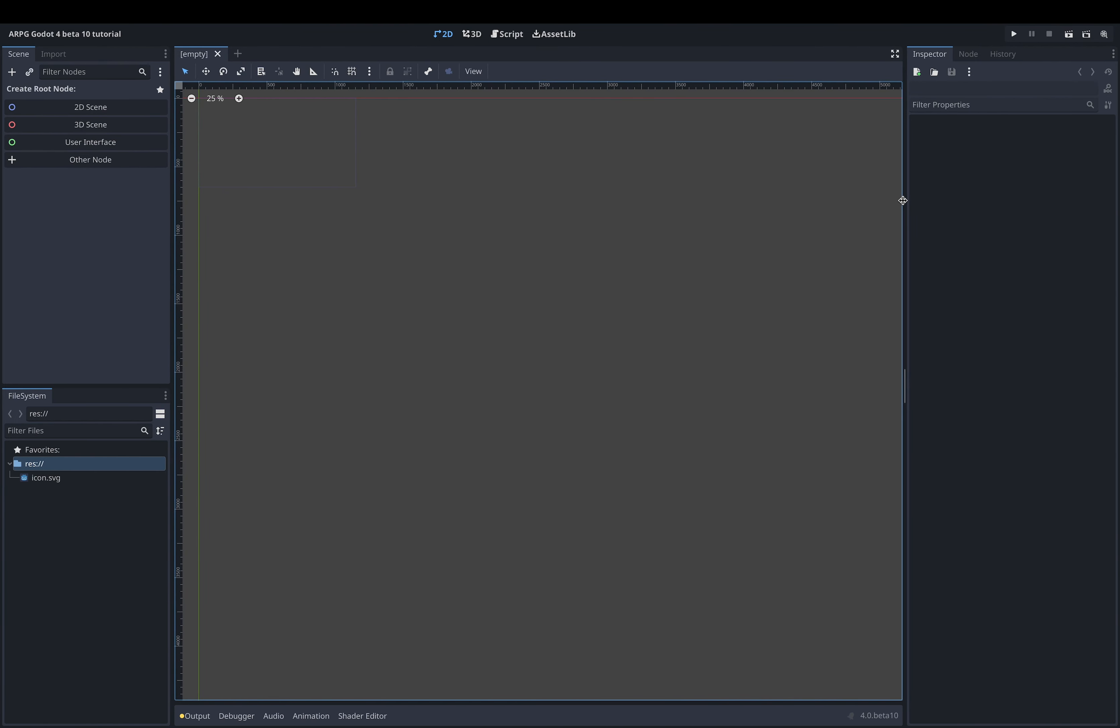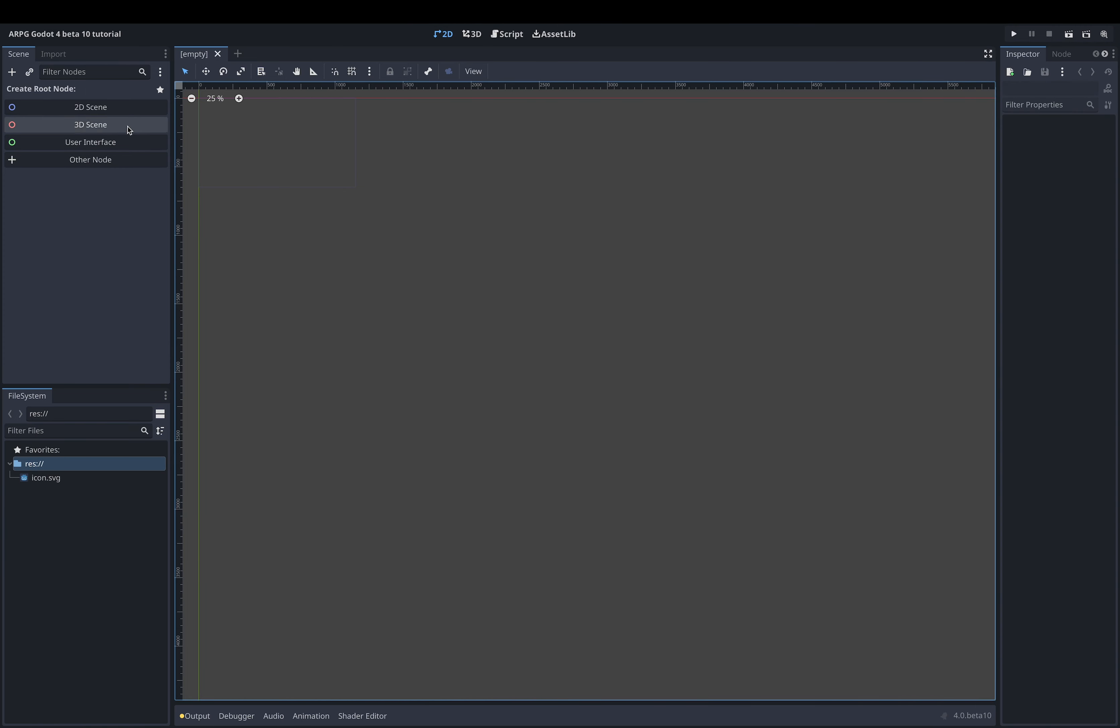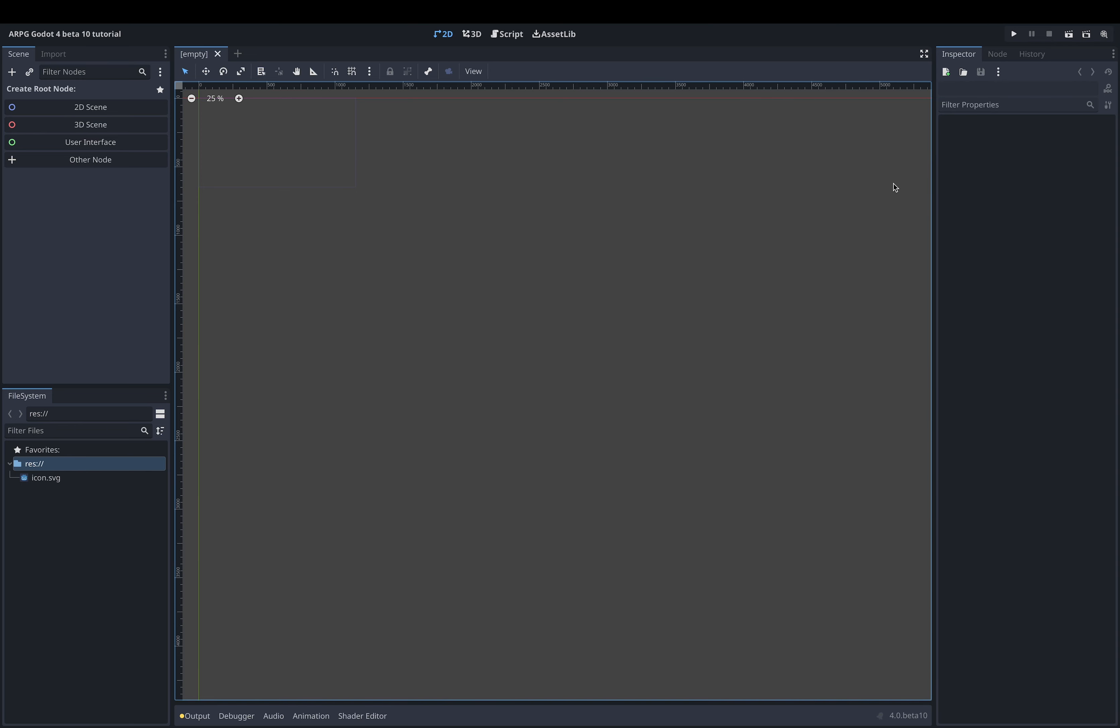On the right side of the screen we have the inspector menu and right next to where it says inspector is the tab for the node menu. At the top left of the screen is the scene menu and below it is the file system menu. I will be referring to each of these menus often during this tutorial to make it easier for you to know where to find the things we are working on. If you haven't already done so, now is the time to select the 2D view from the view menu.